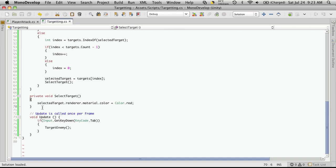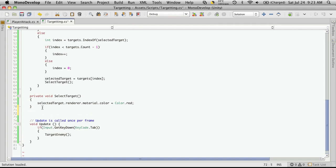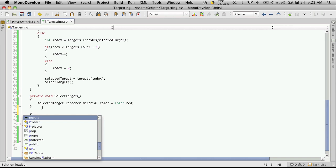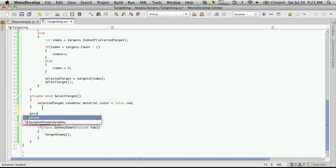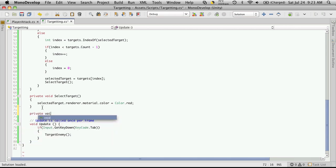Now let's also give some visual representation of when we don't have something targeted. We'll make another function - this can be private, we don't need public here. Public void,